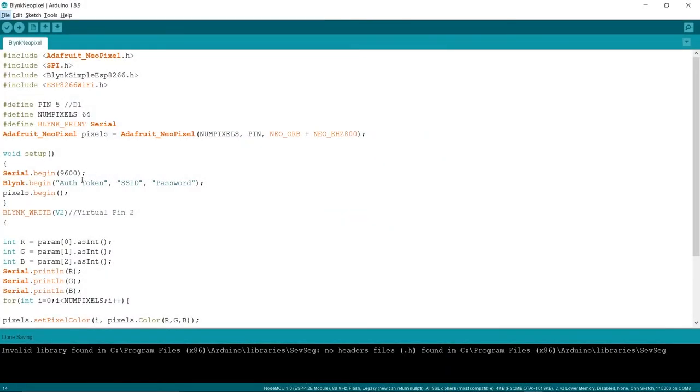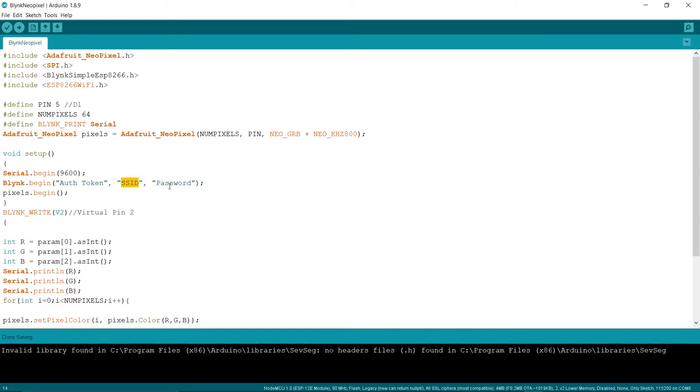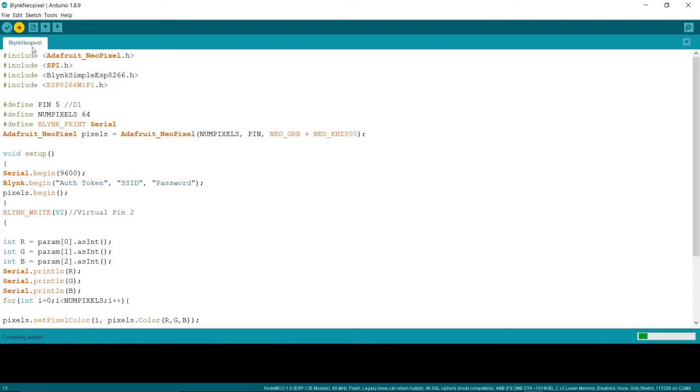Download this code from the description, add the authentication code you received in the email here, and your WiFi SSID and password. Upload the code and voila, there you have it.